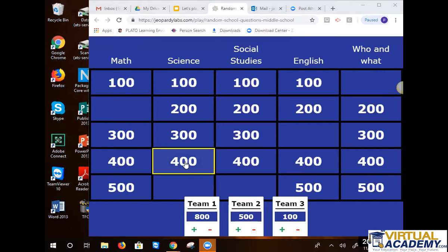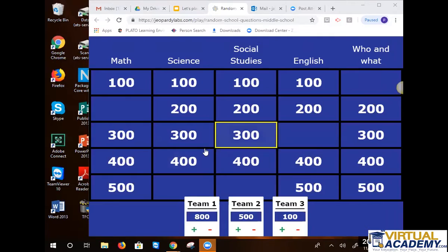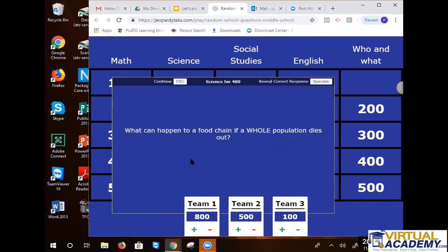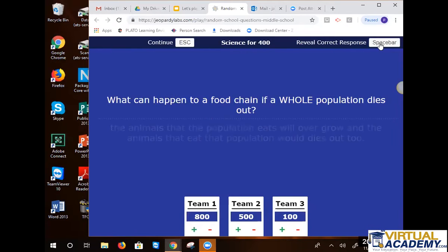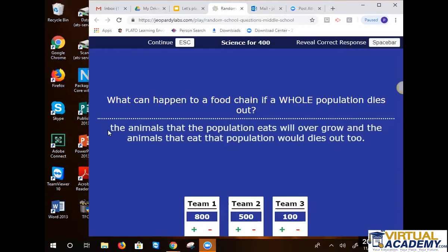Eighth grade, Alex said science for 400. What can happen to a food chain if a whole population dies out? Starvation. Goes out of whack. The ecosystem is disrupted — good answer, Cole. The animals that the population eats will overgrow, and the animals that eat it will die out. Good job.